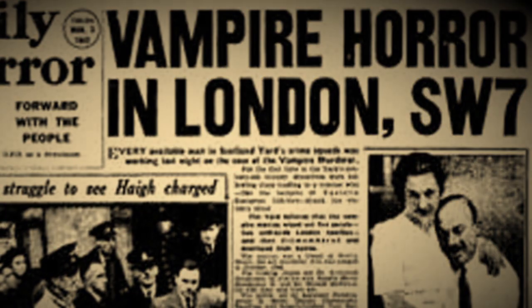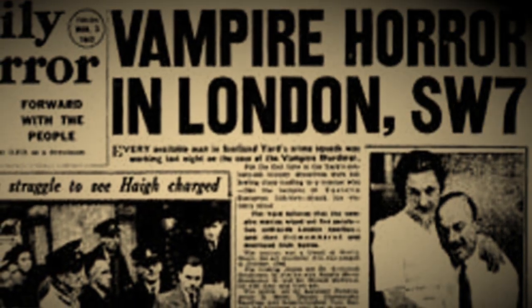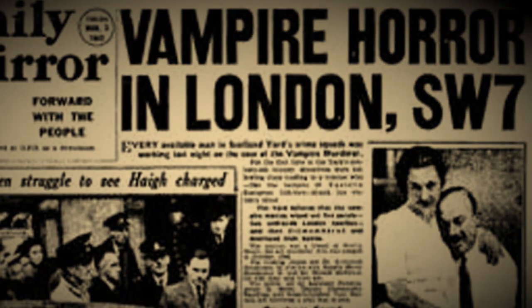What followed was a long confession. But to truly explore the life and crimes of John George Haigh, we need to go back to the beginning, to the birth of a fucking monster.